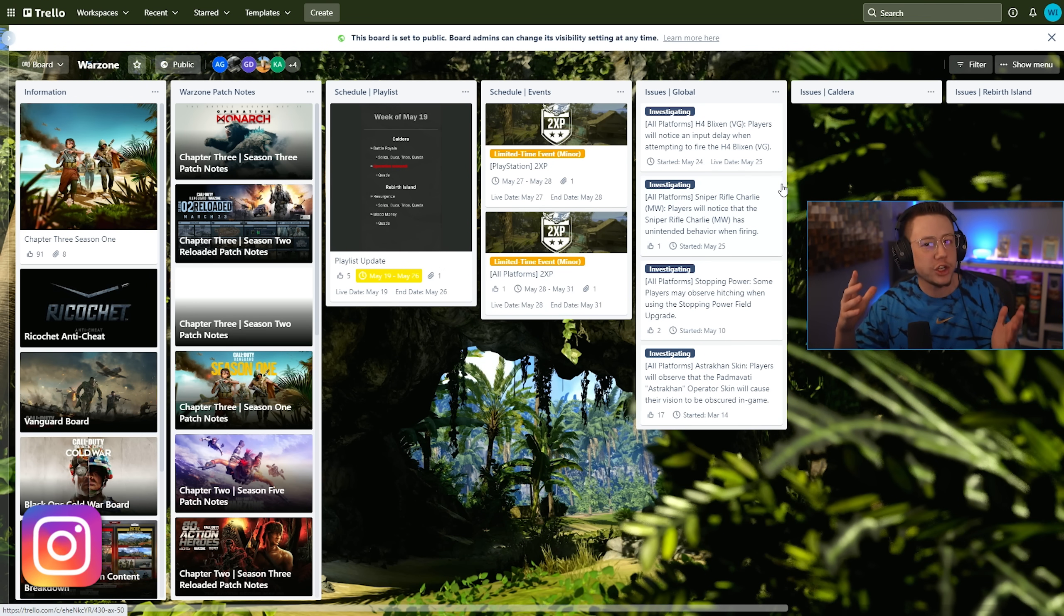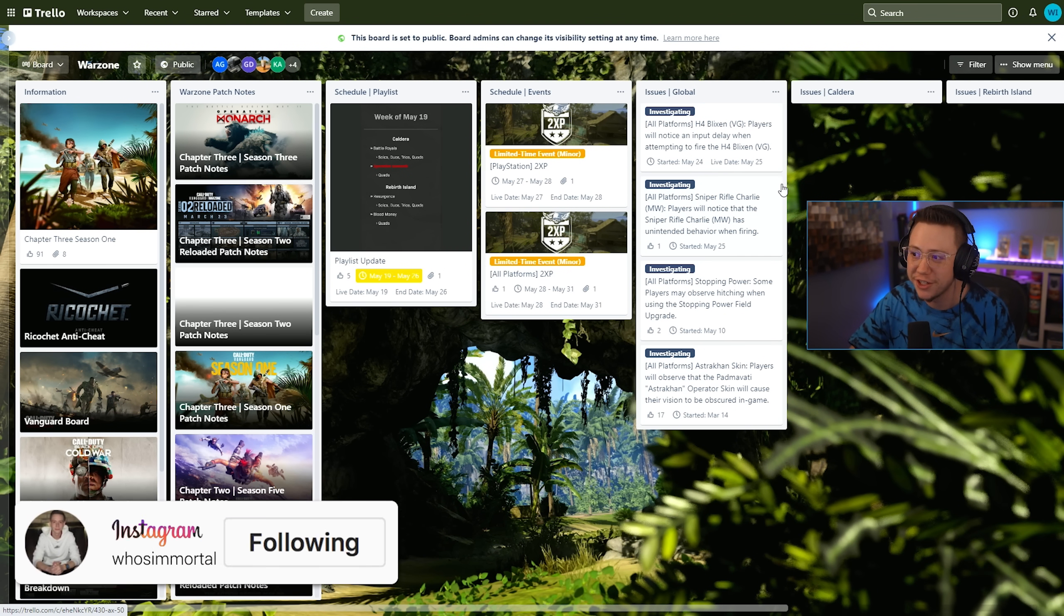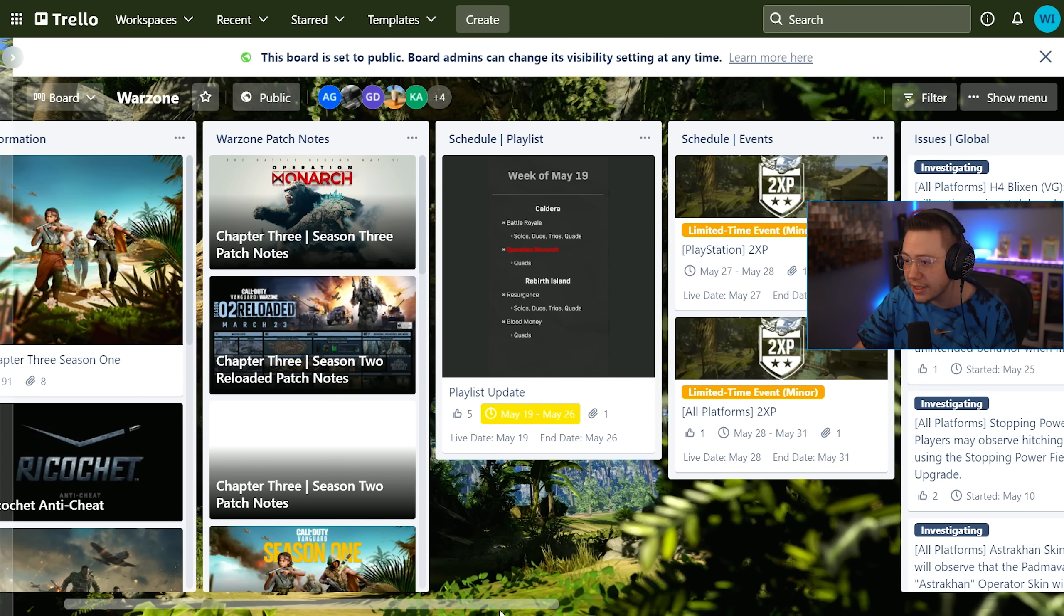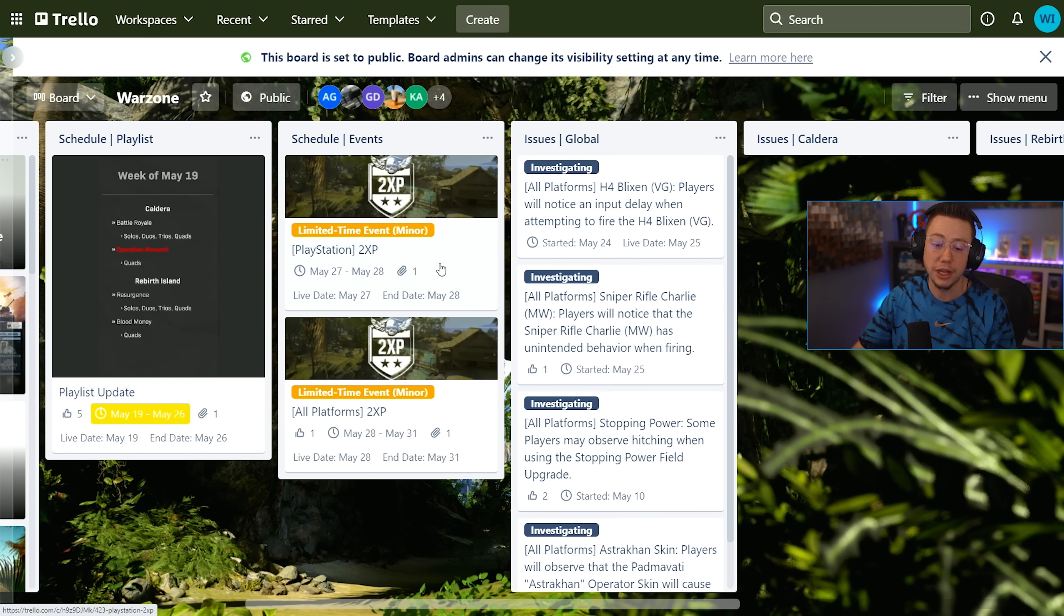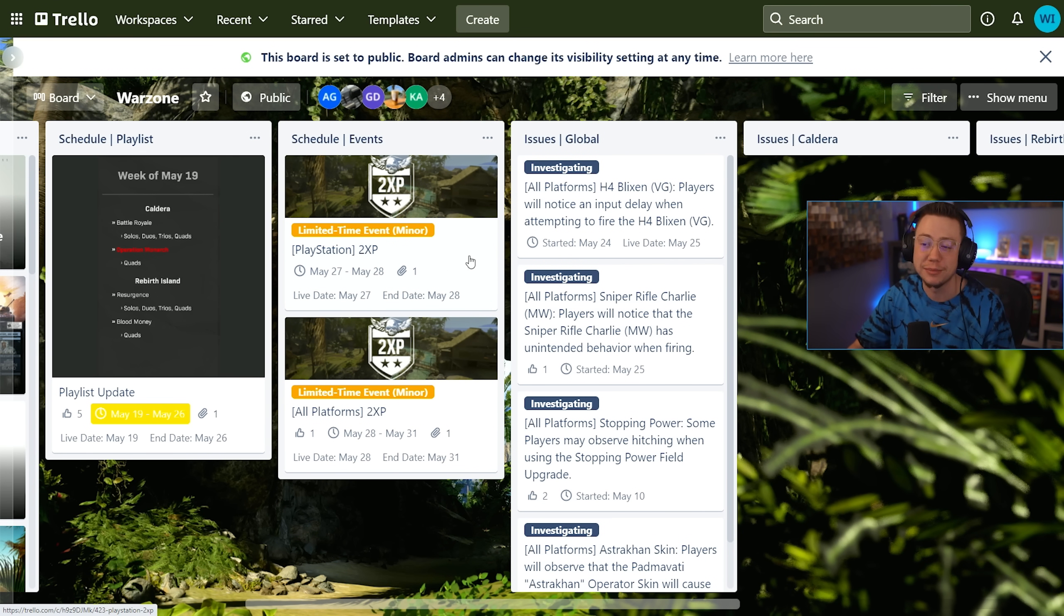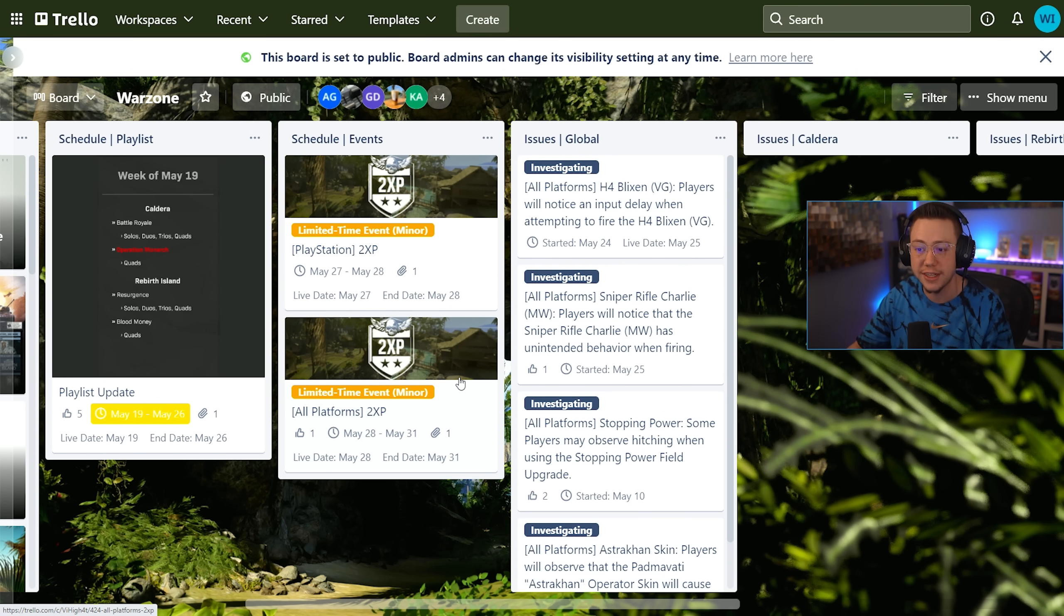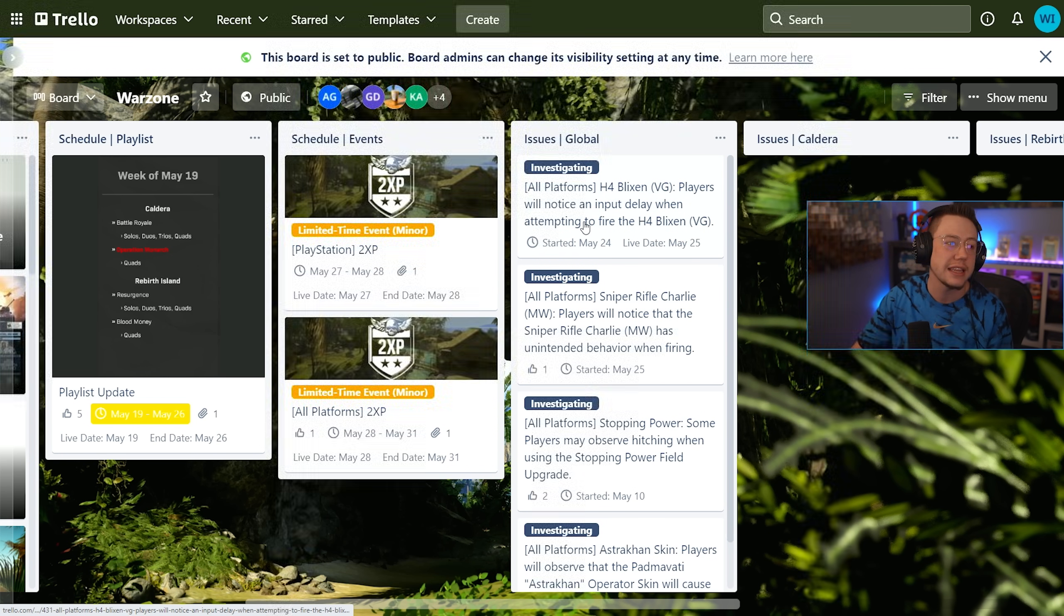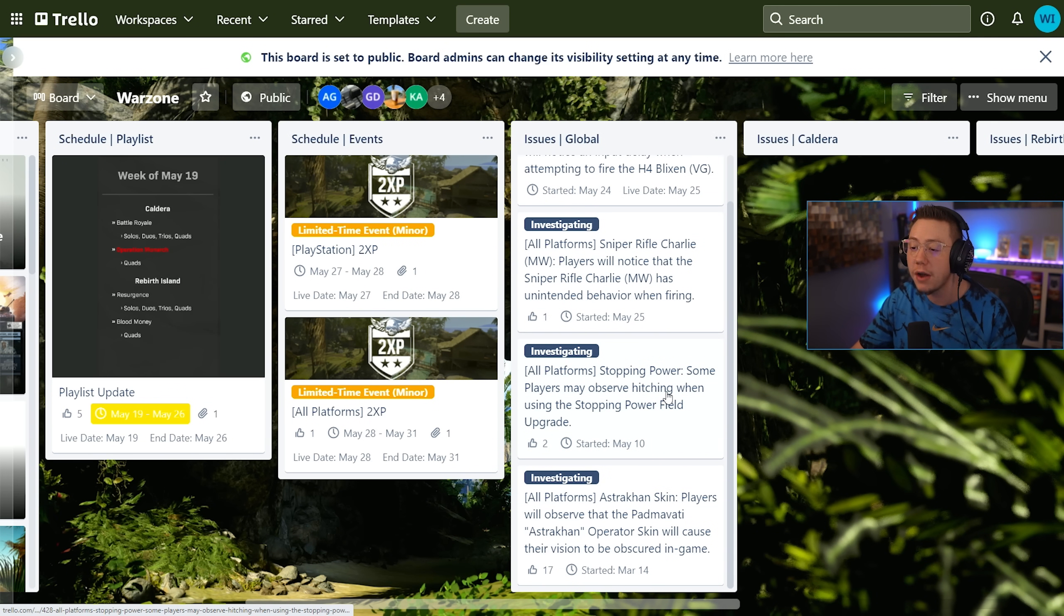What we also have is the Trello board which has some interesting changes on it. If we go ahead and zoom in, they haven't fully updated this with all the new playlists and everything yet. For PlayStation starting tomorrow, we're gonna see some double XP for a day, and then all weekend long from the 28th to the 31st it's gonna be double XP for all players.